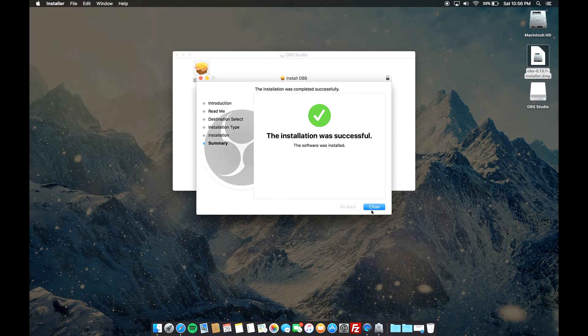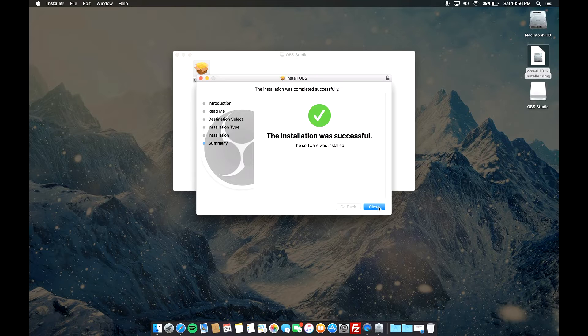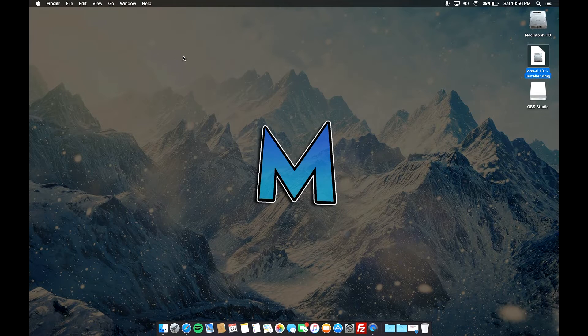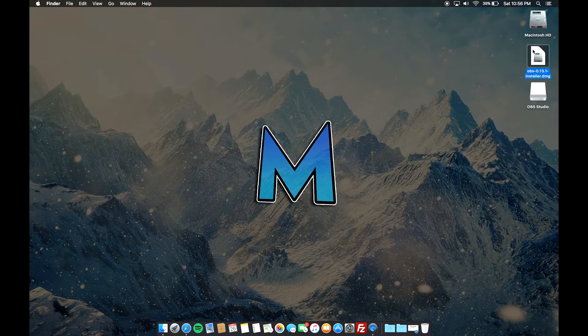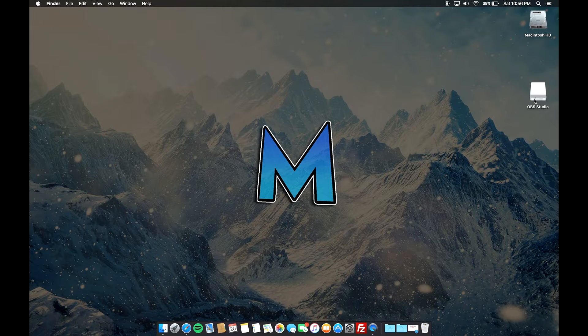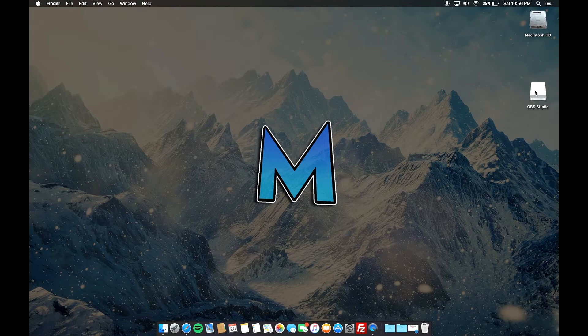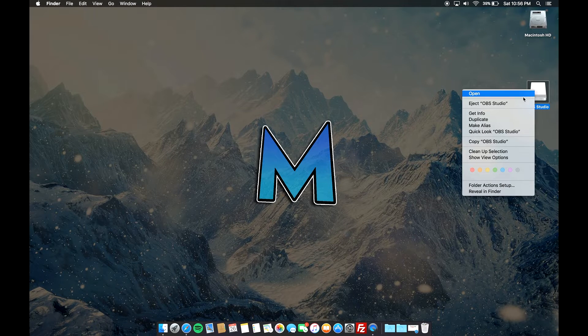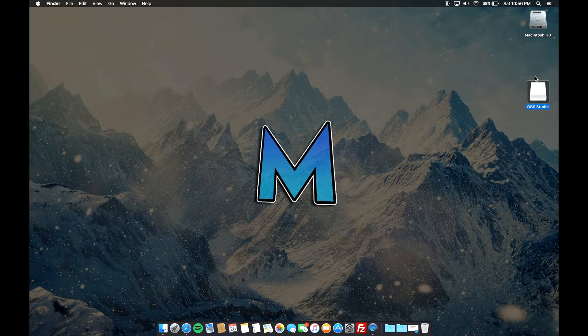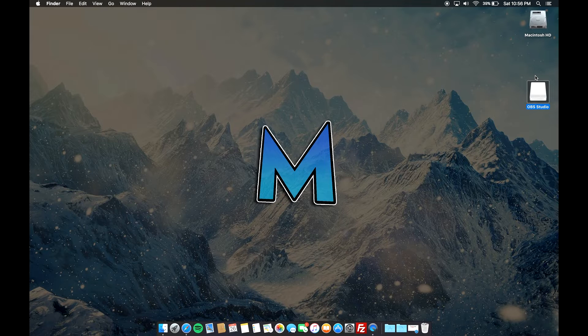Once it's installed, you're gonna see a pop-up, so you can just go ahead and click on close. You can close this, put that into your trash can, and you can even eject the OBS Studio drive that shows up.